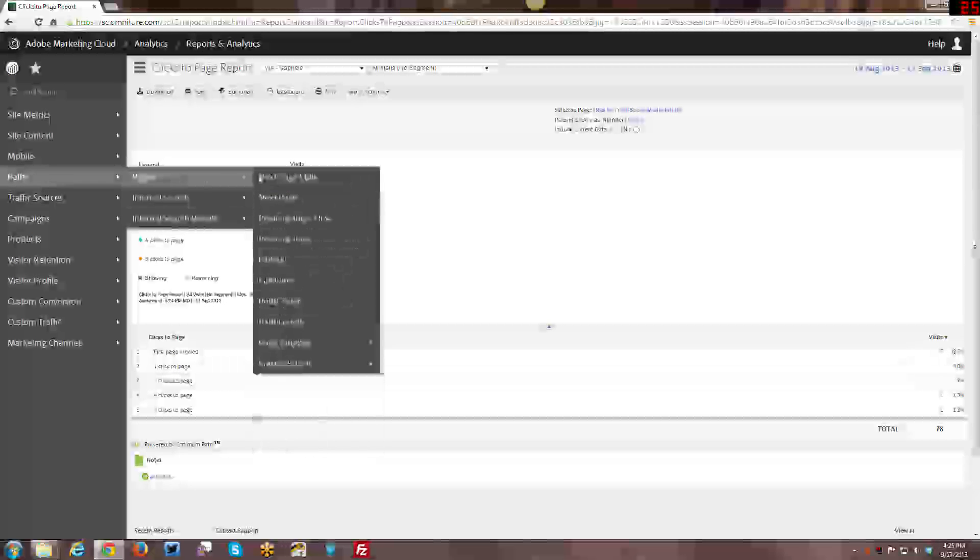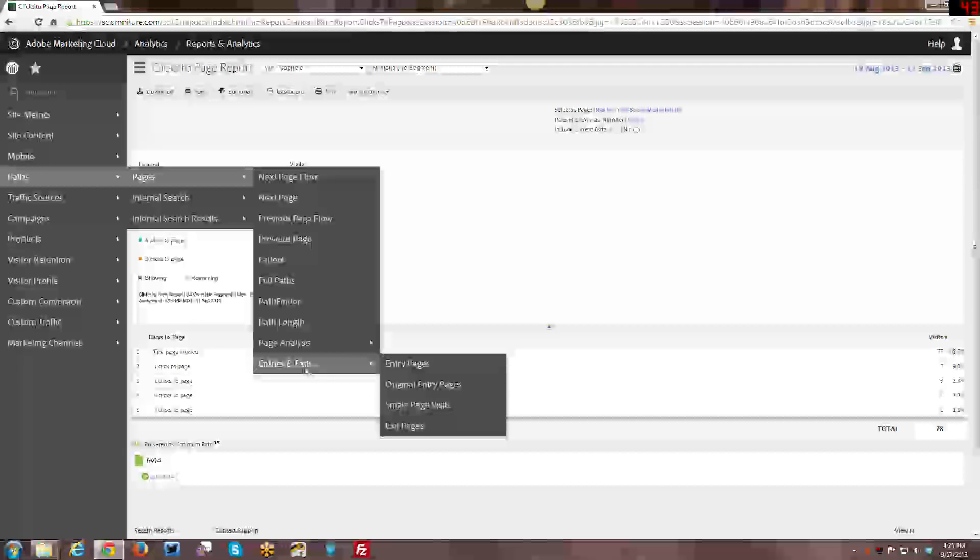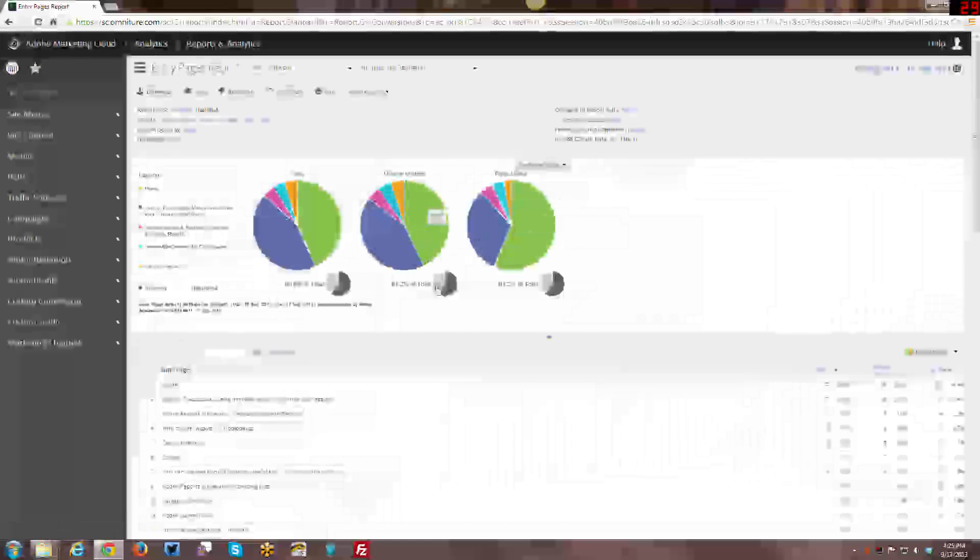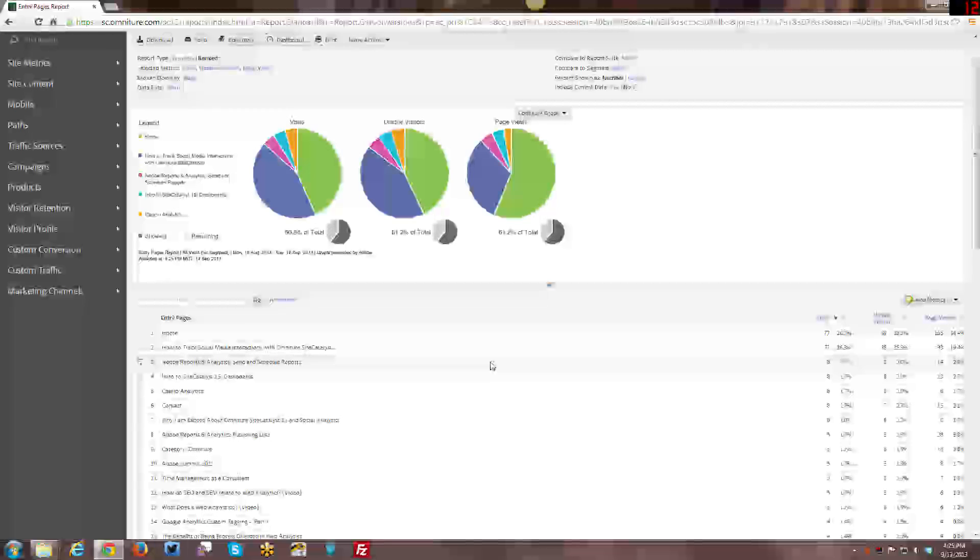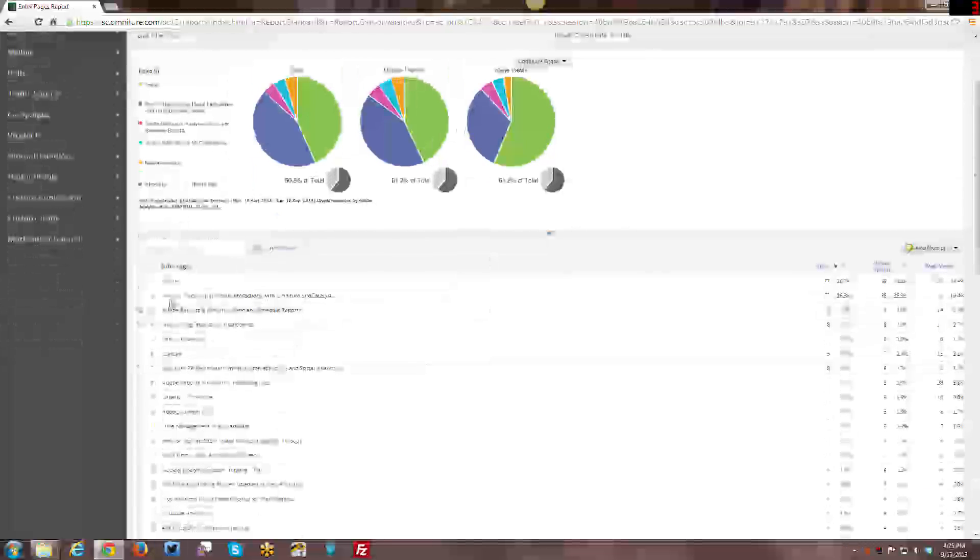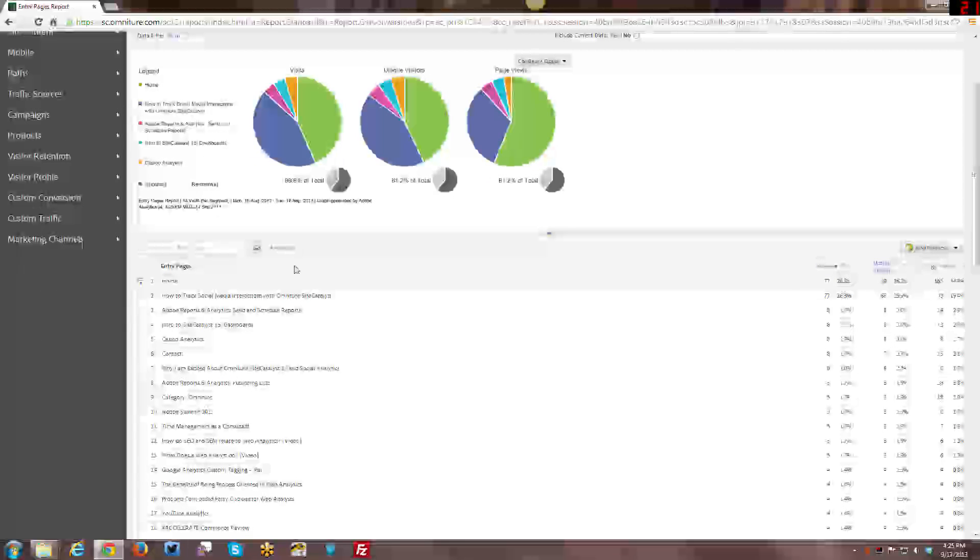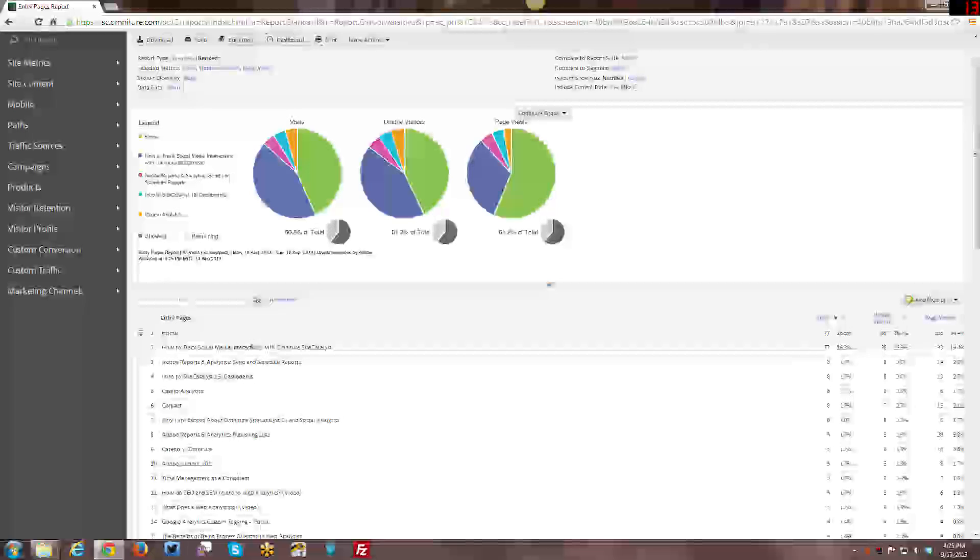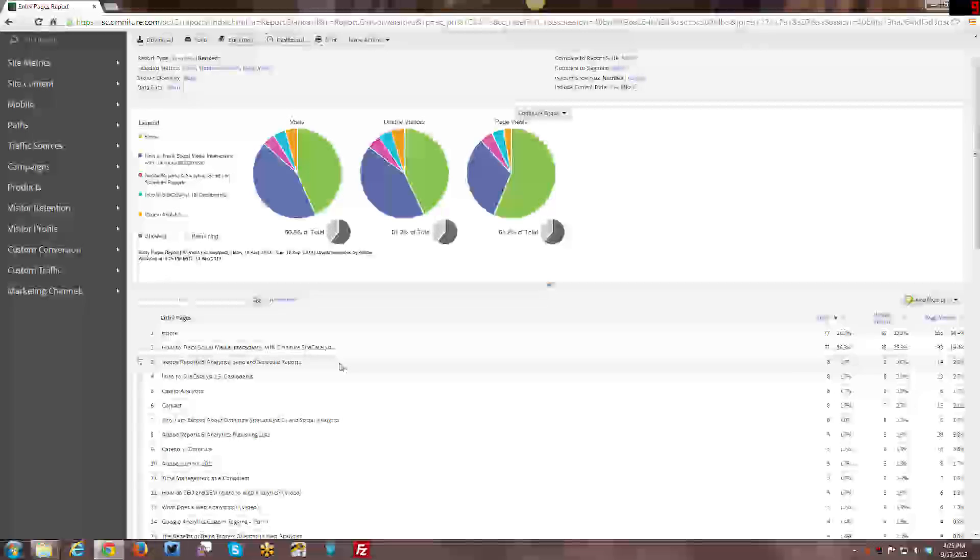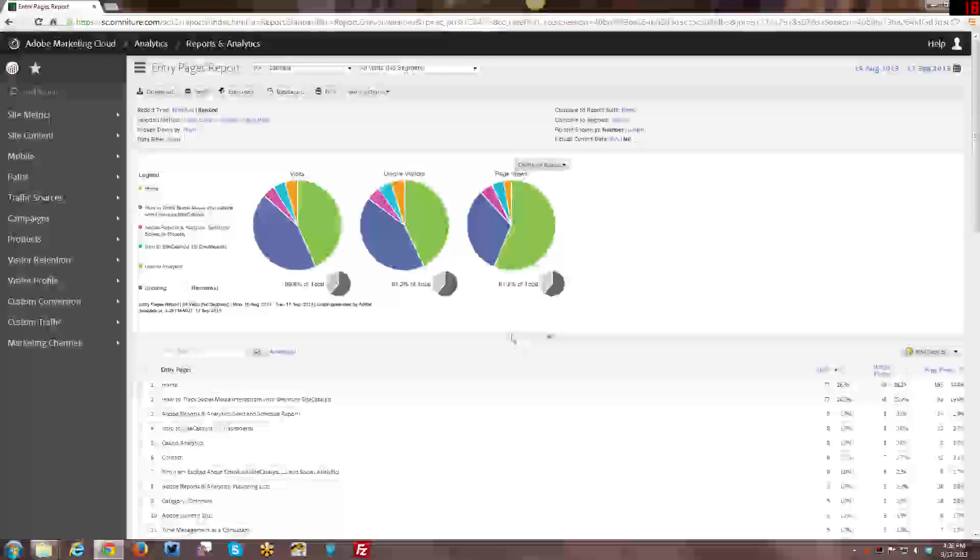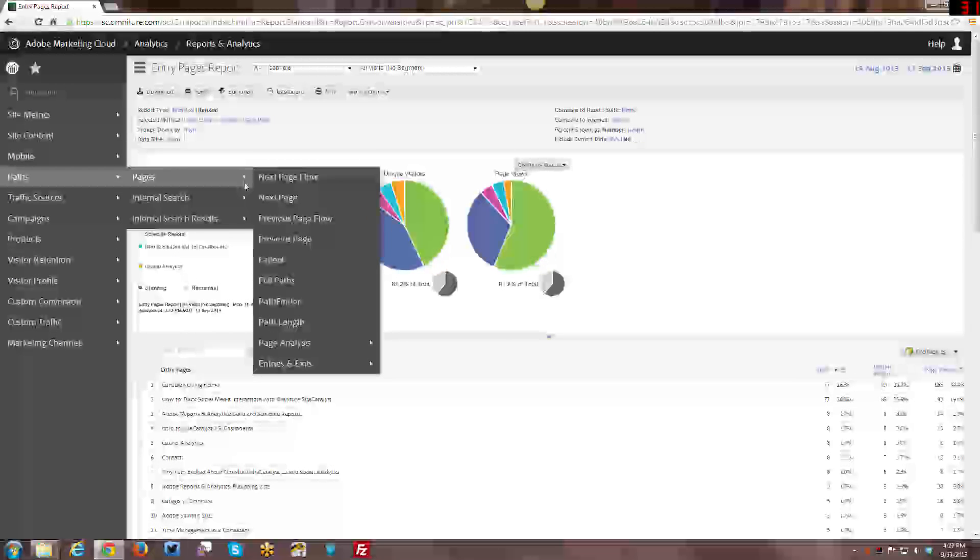Alright, moving on to the last set of reports, the entries and exit reports, looking at entry pages. This one should be fairly self-explanatory. These are all the pages where people are entering the site from. The homepage being first, how to track social media interactions, and I'm just like Atlas being second. That's my most popular article right now. And I actually wrote that I think almost a year ago. It's actually not one of my newer articles, but obviously there's a lot of interest in that particular topic. And so you just kind of see here all the various types of pages and the names of them. I'm actually surprised that contact page is an entry page. I think that's interesting.